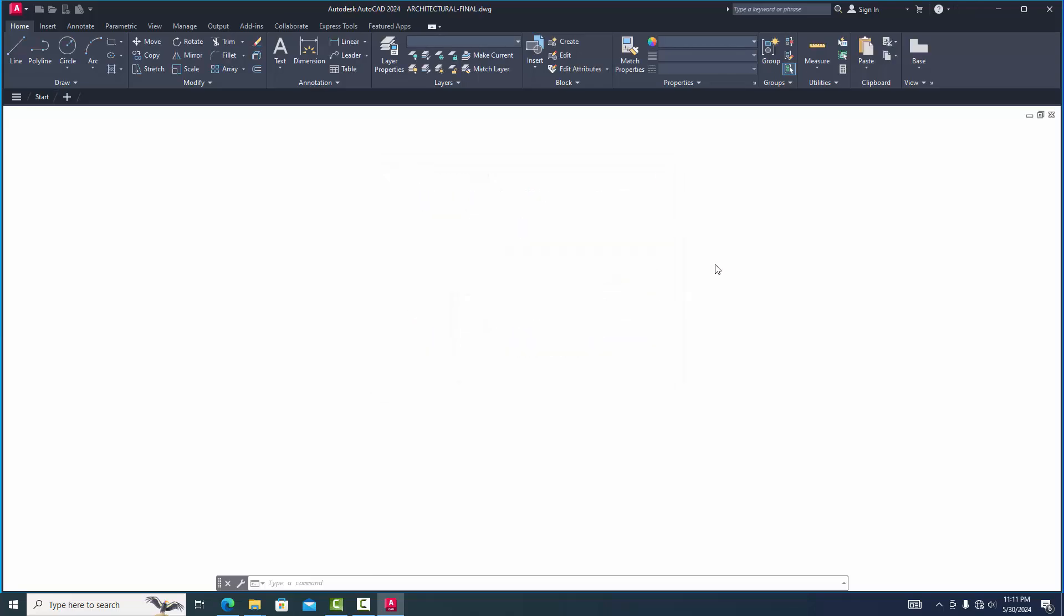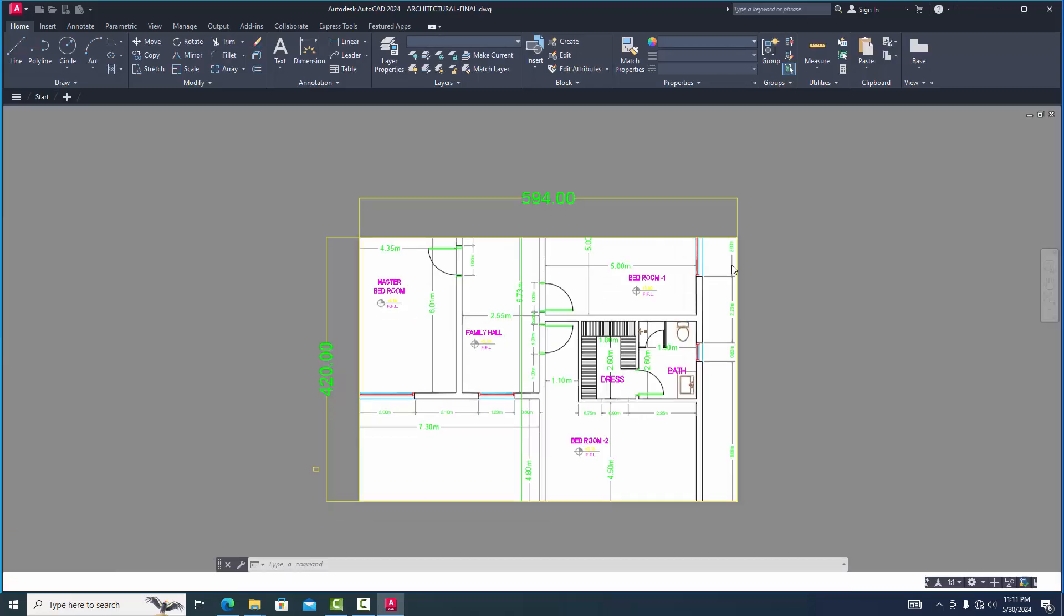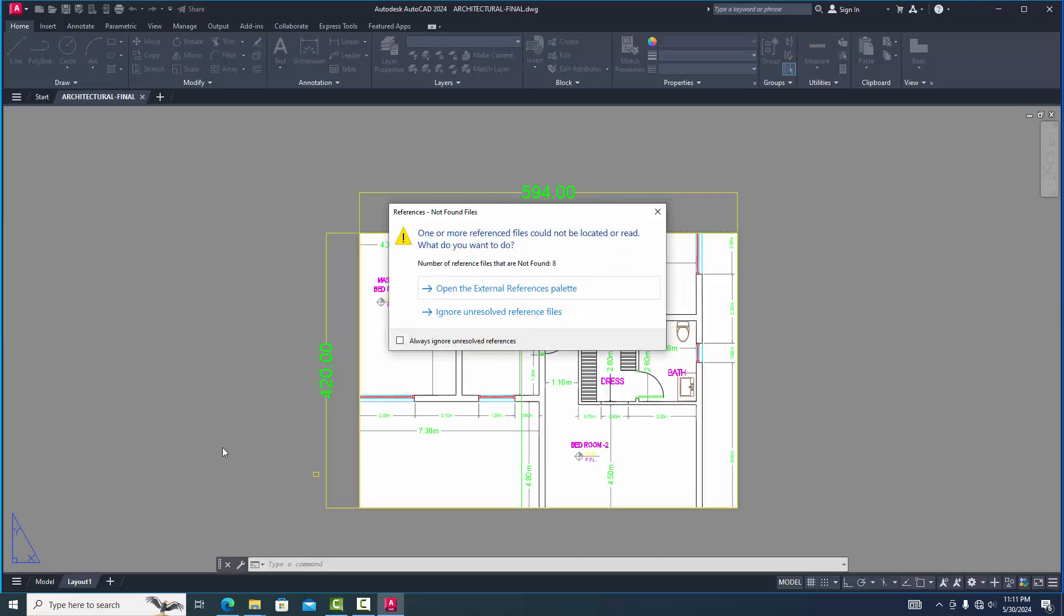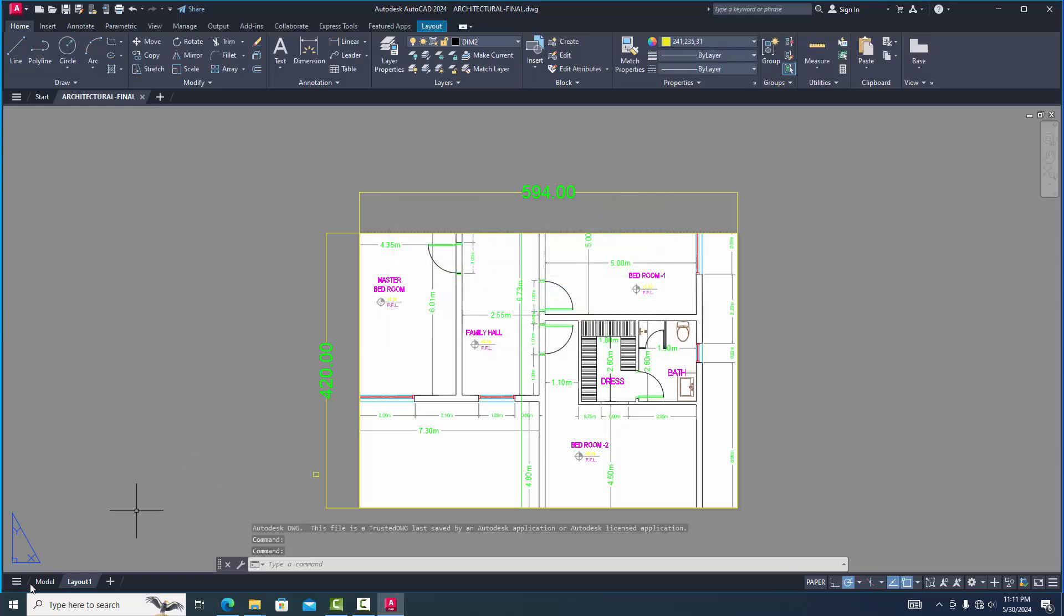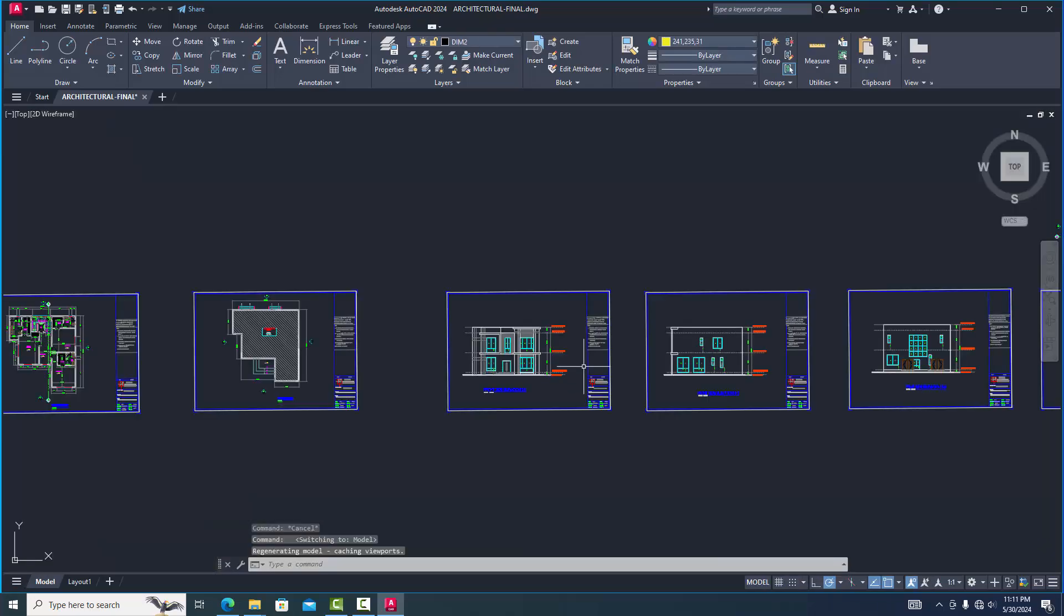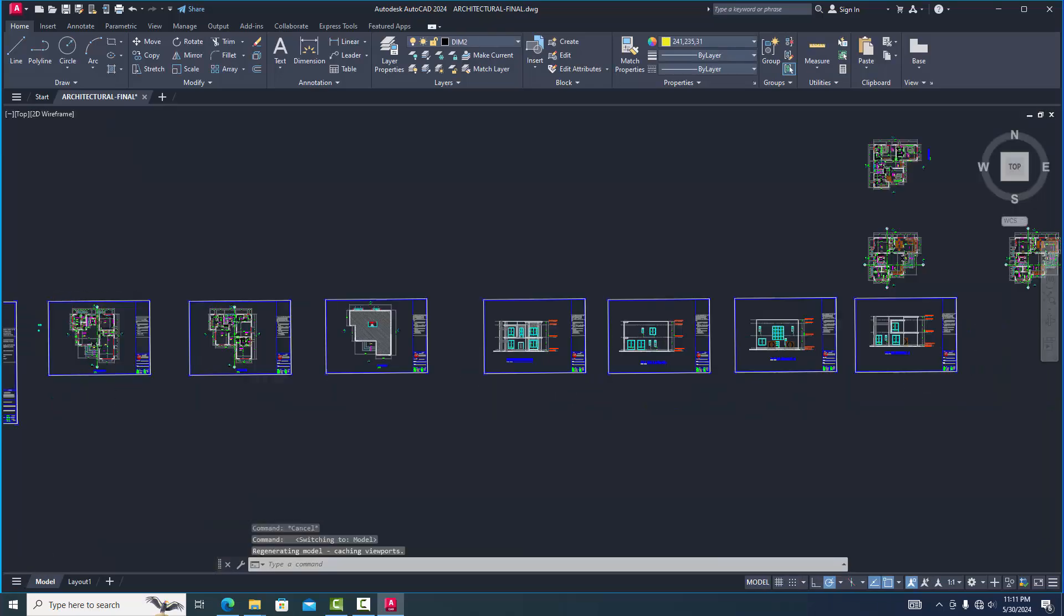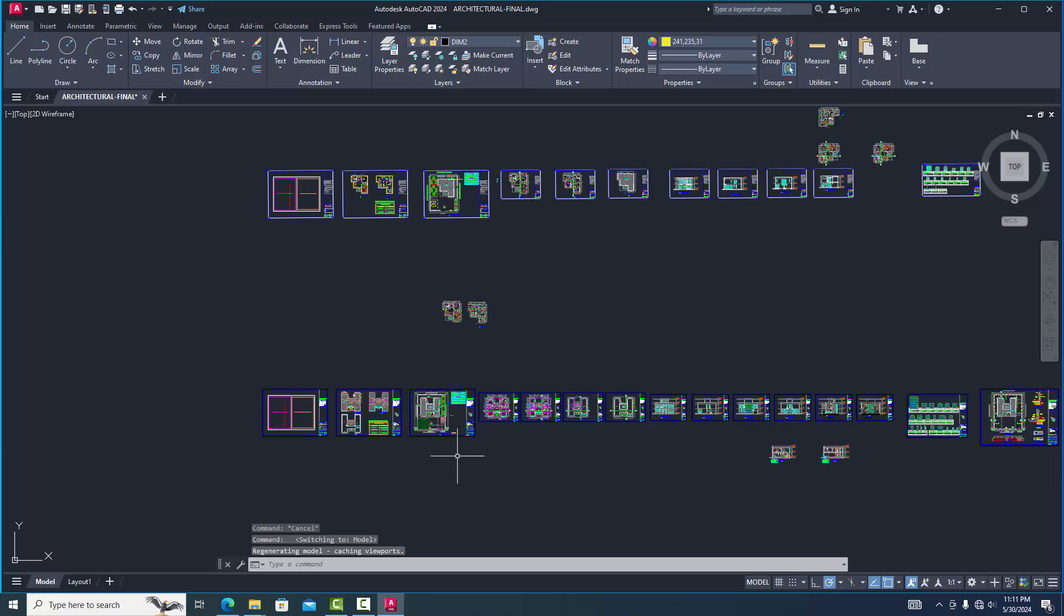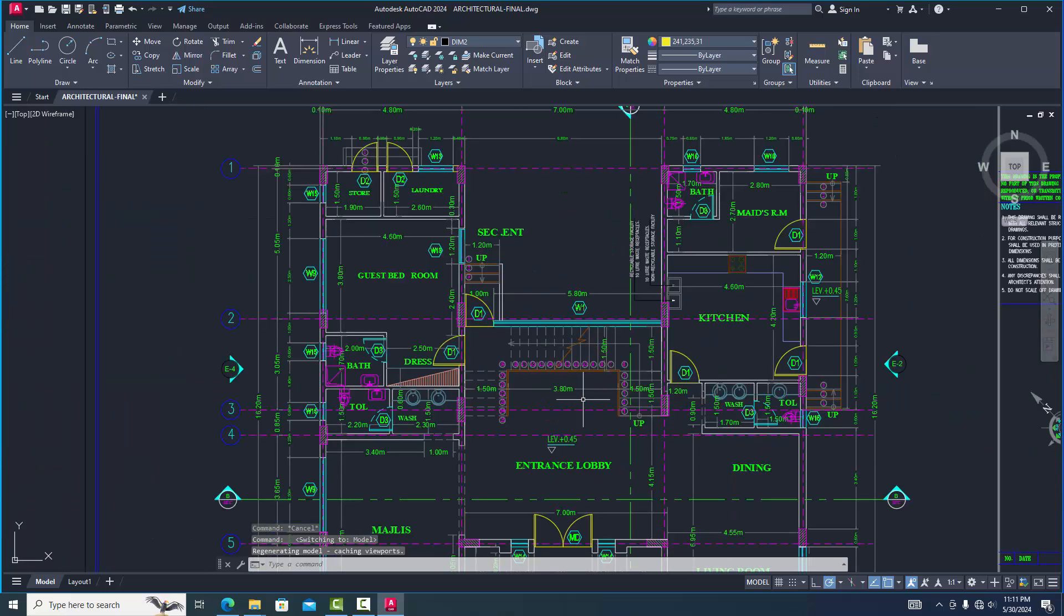Now we see this interface. It will be AutoCAD drafting and 3D annotation. Now we see this file.